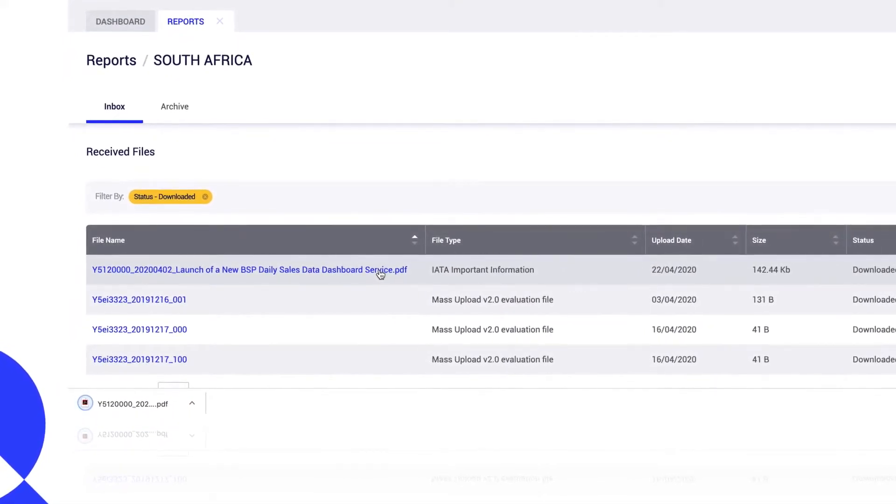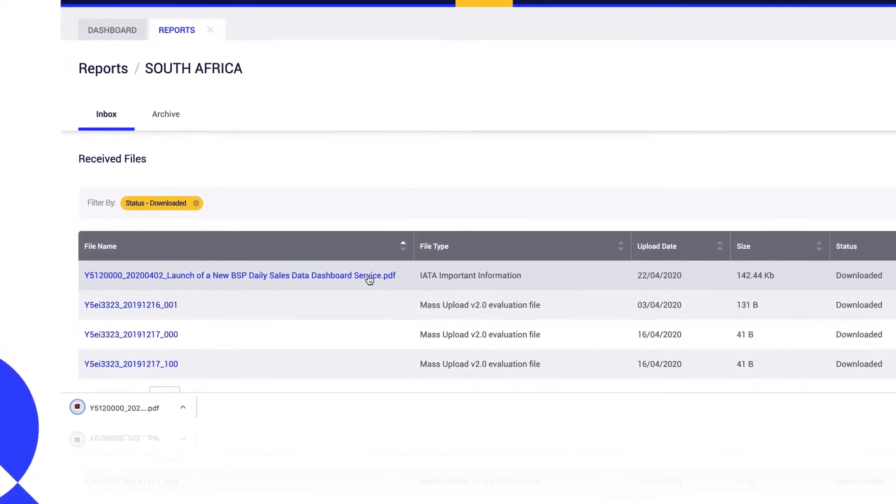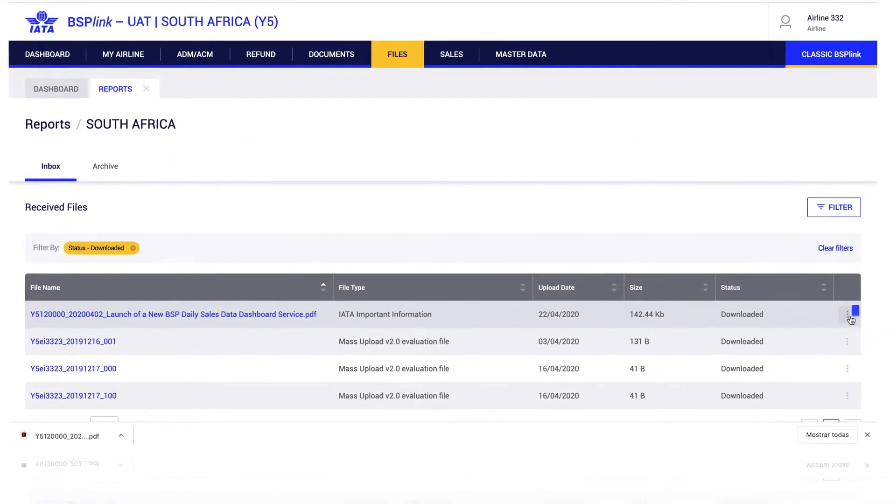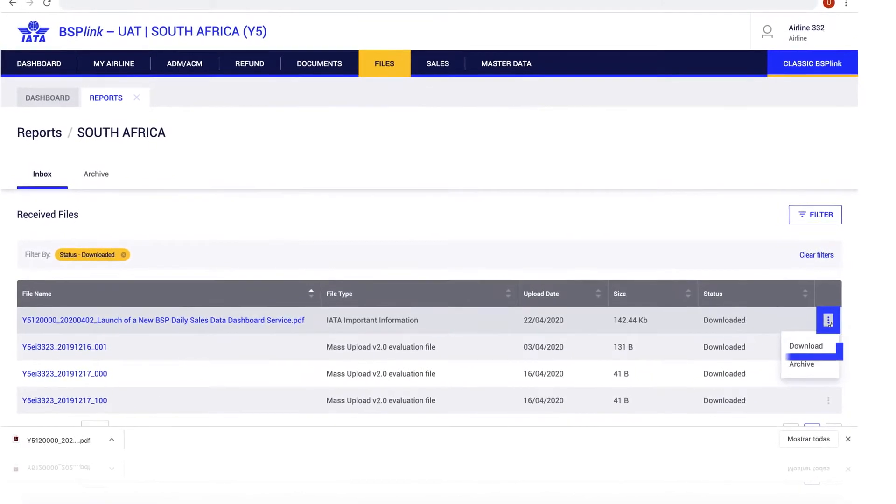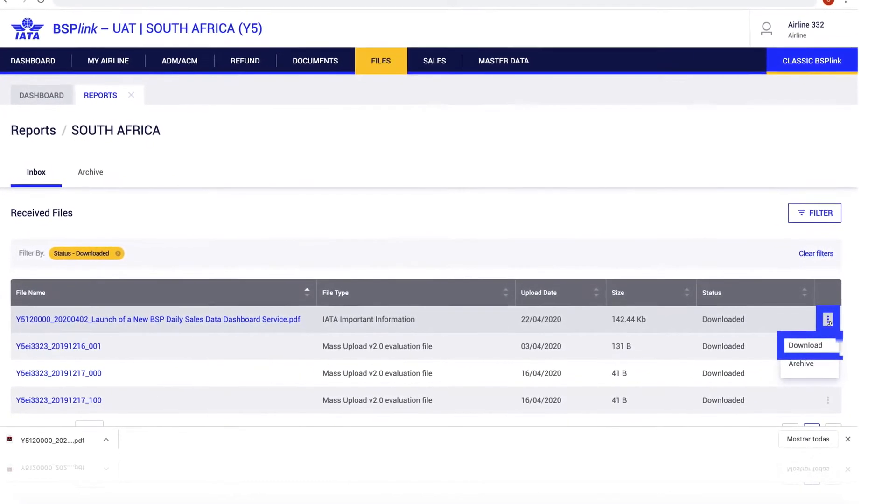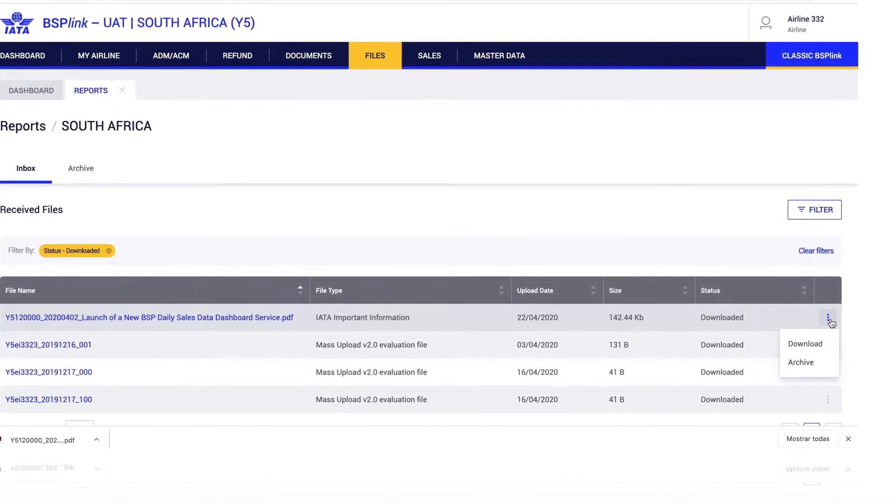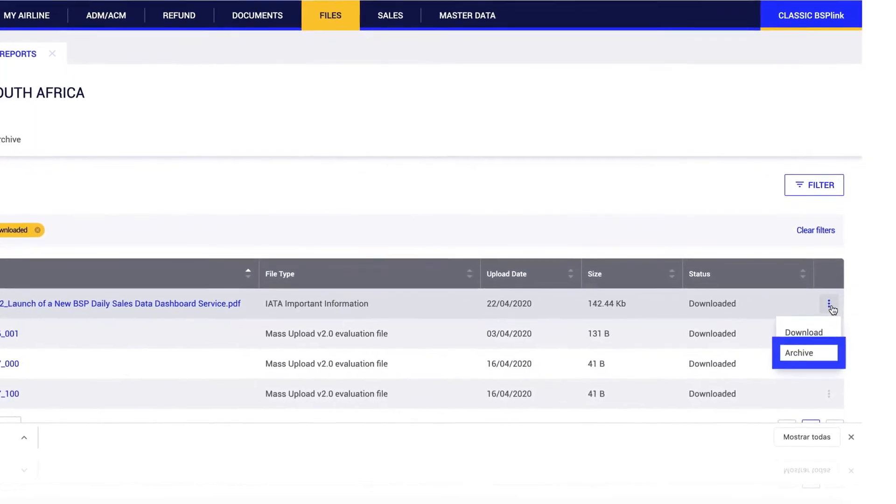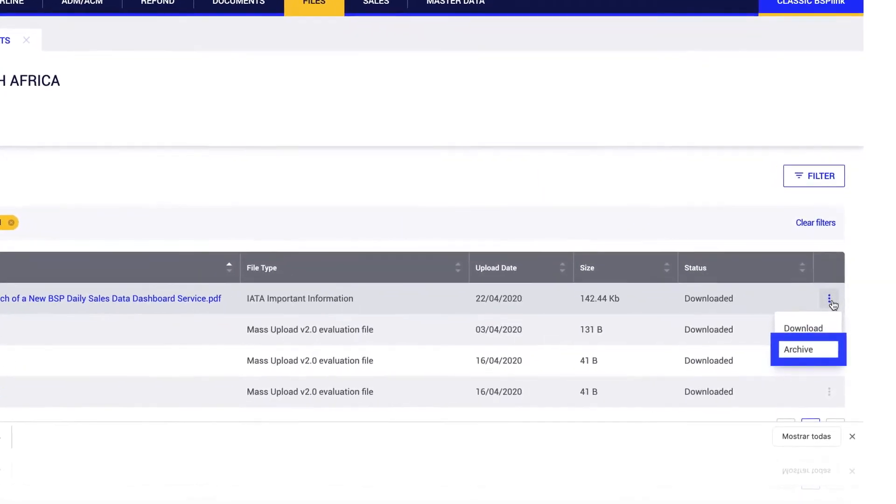The user can also download a file by clicking on the three dots located at the end of each row. This functionality will also allow the user to archive this particular file.